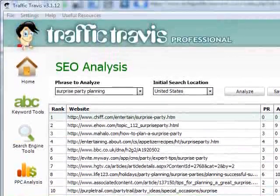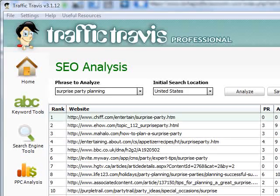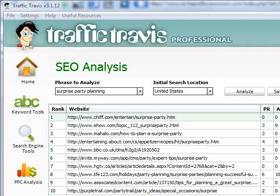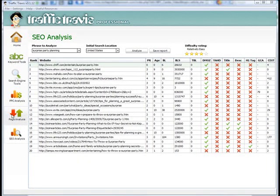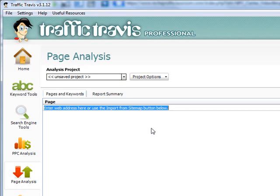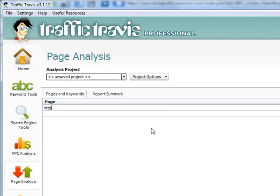What I would like to show you now is focusing a little bit on my website, which is partyplanning24.com. I want to show you how to analyze your page and how to increase the rating that Traffic Travis will give your page. So first of all, I click the Page Analysis tab here on the left, and I will enter the URL of the webpage I would like to analyze. I enter http://www.partyplanning24.com/surprise-party-planning.